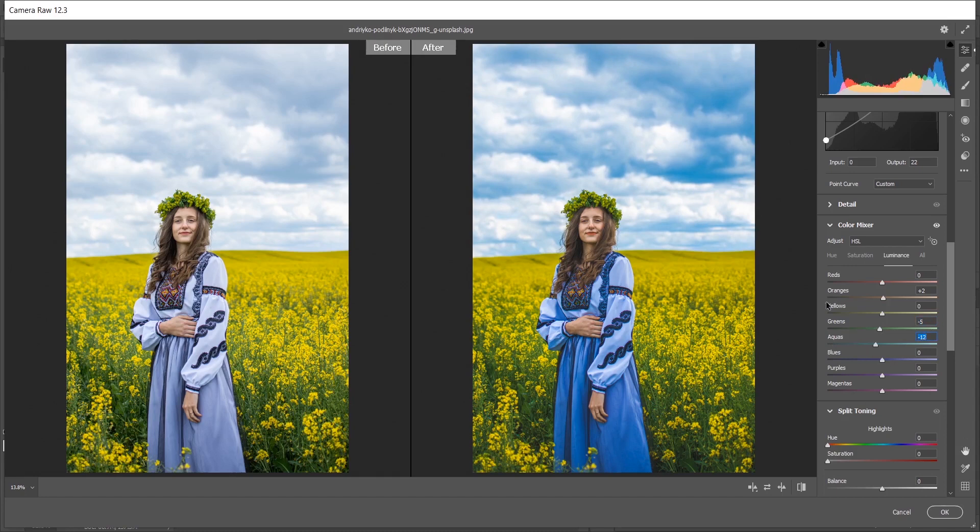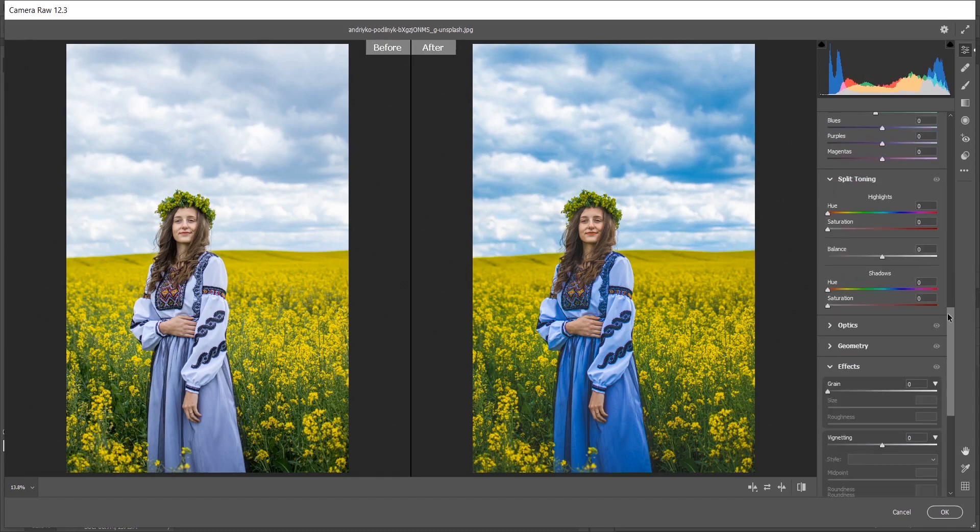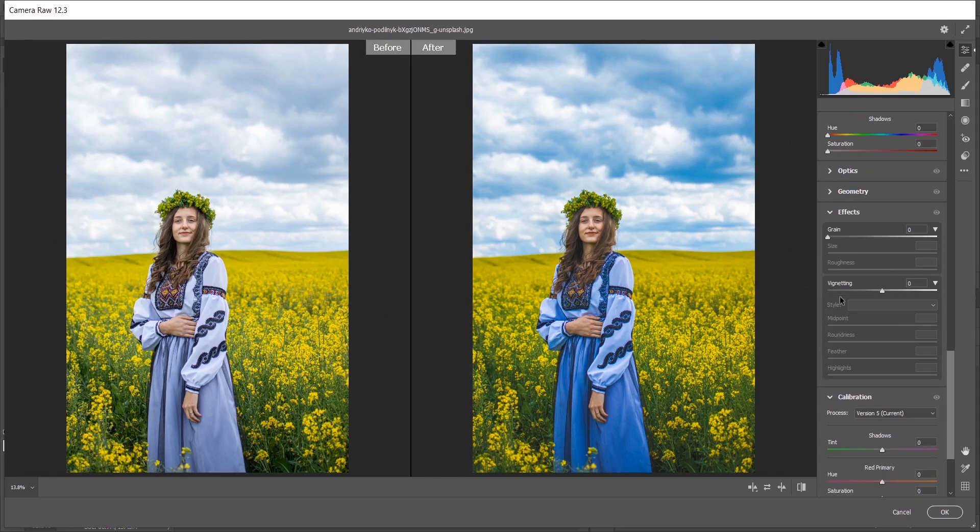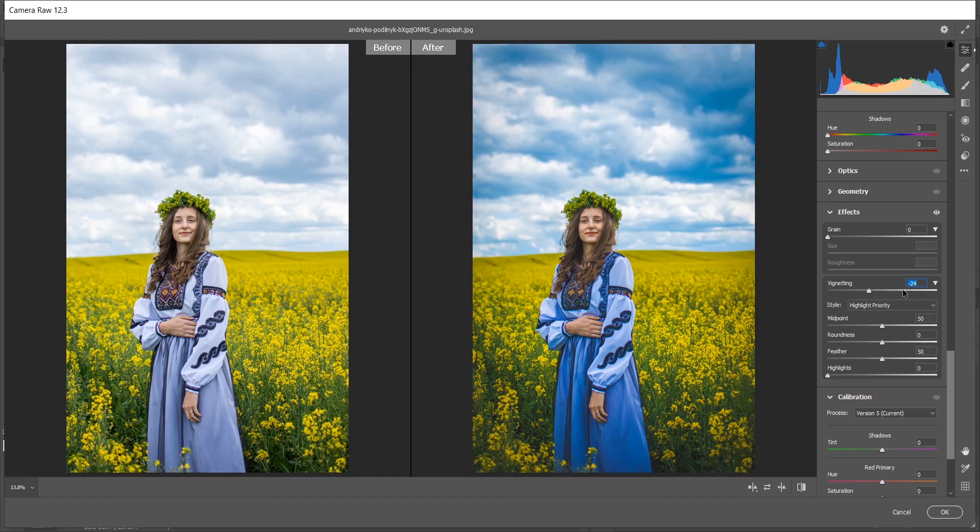So that's it. Now coming to the effects option. I want to create a vignette effect, so I'm giving minus 24 for vignette. Here I am giving I think 65 for highlights. That's perfect.